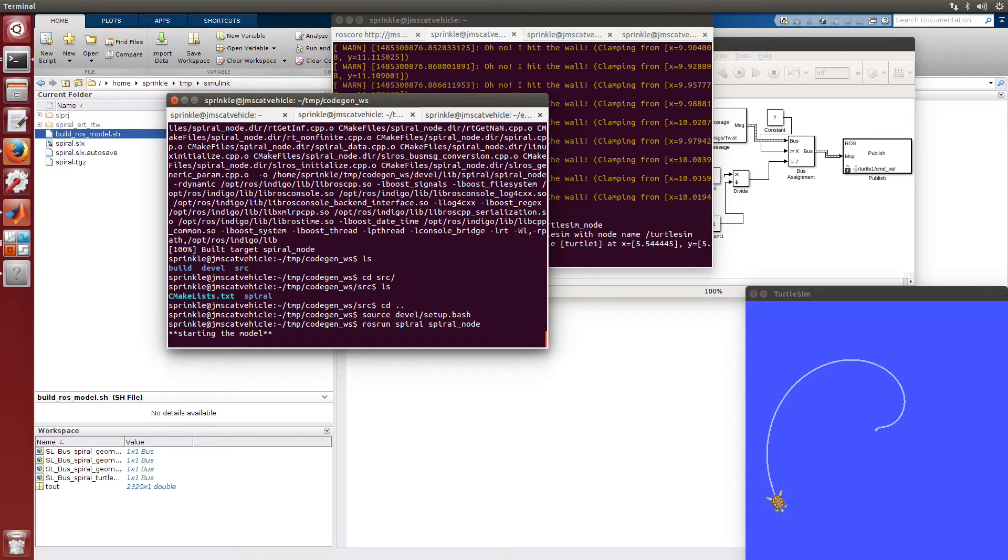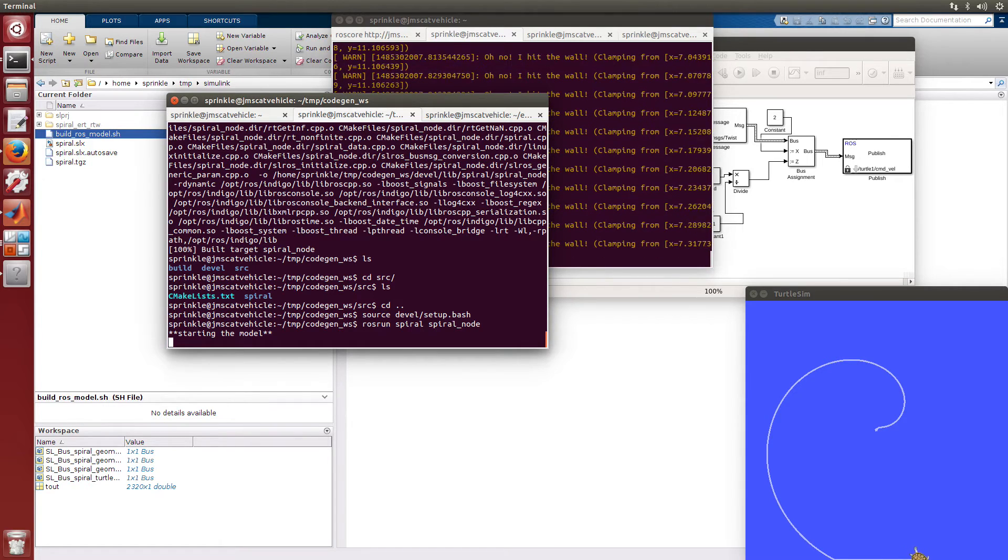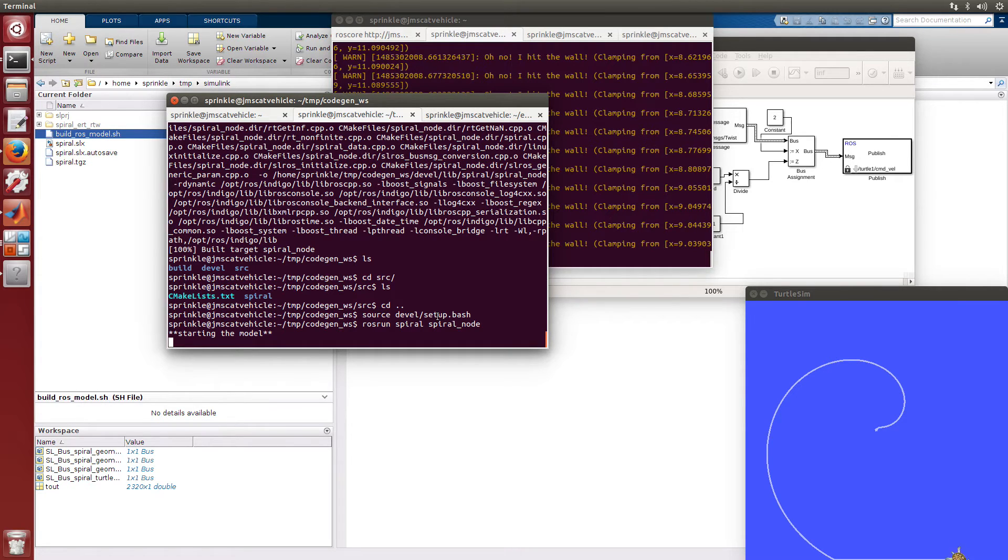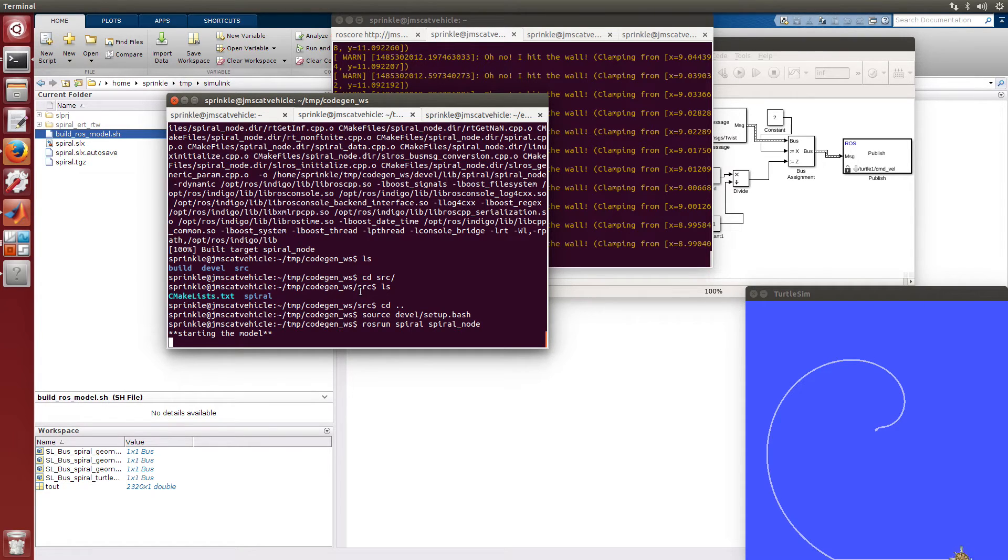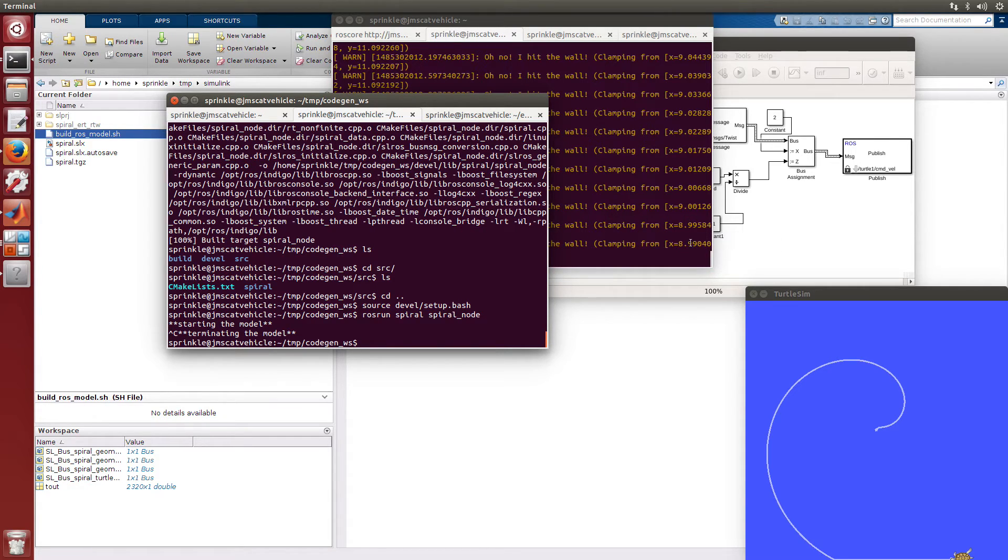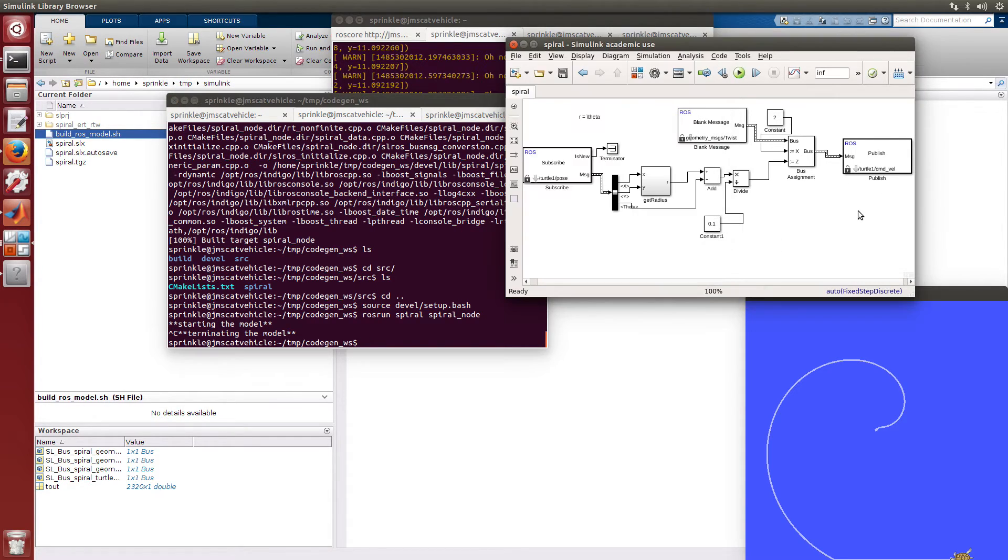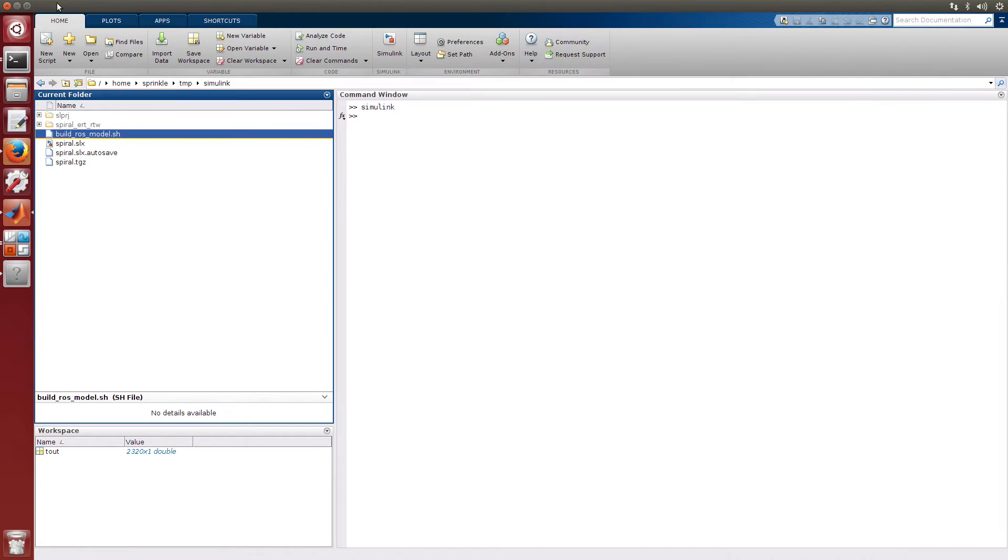Interesting things about the MATLAB version versus the Simulink version and any other generated code versions have to do with the frequency at which they run as well as the output code that might be involved. We still get some of the strange behavior here that's built into the model.